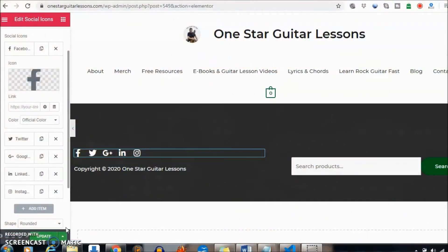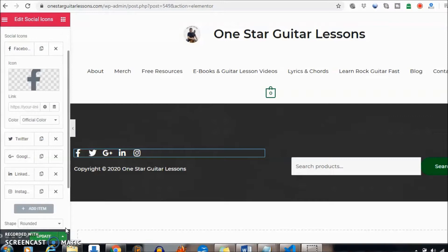Hey guys, Eric here showing you another quick video if you're using the Page Builder Elementor. Here's an easy way to add your icons and have people link to them when they click on them.